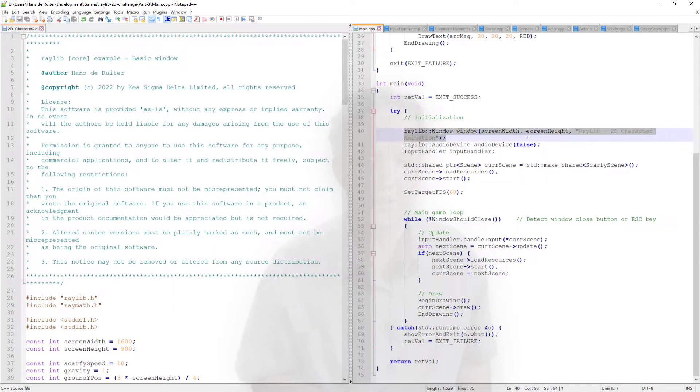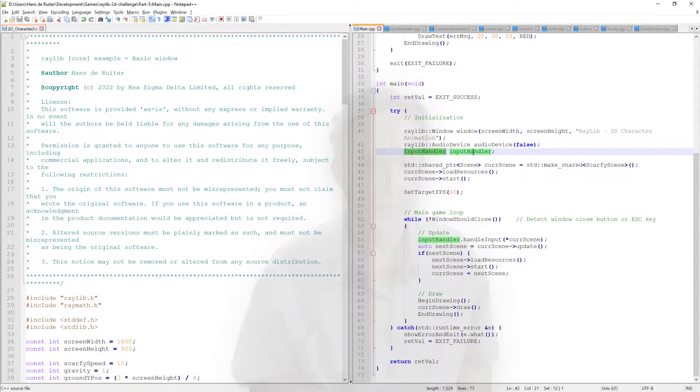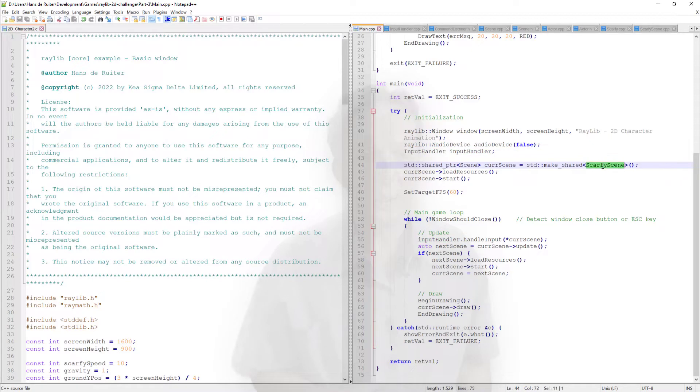And down below that, main is now short and sweet and focused entirely on two things. One, initialization. So it opens the window, sets up the audio. We create an input handler to read the user input from the keyboard and gamepad. And then it loads our Scarfy scene and enters the main game loop. So that's the second thing that it does.